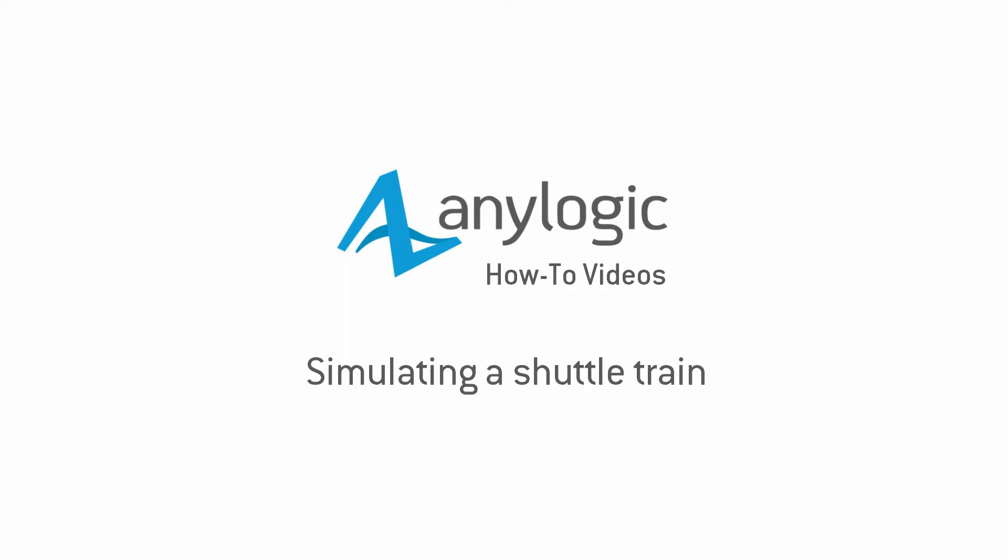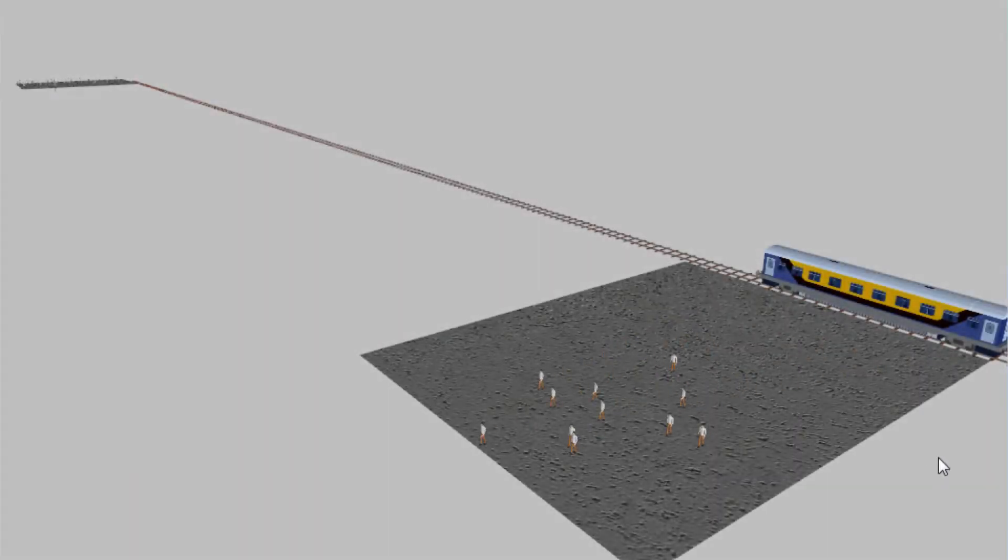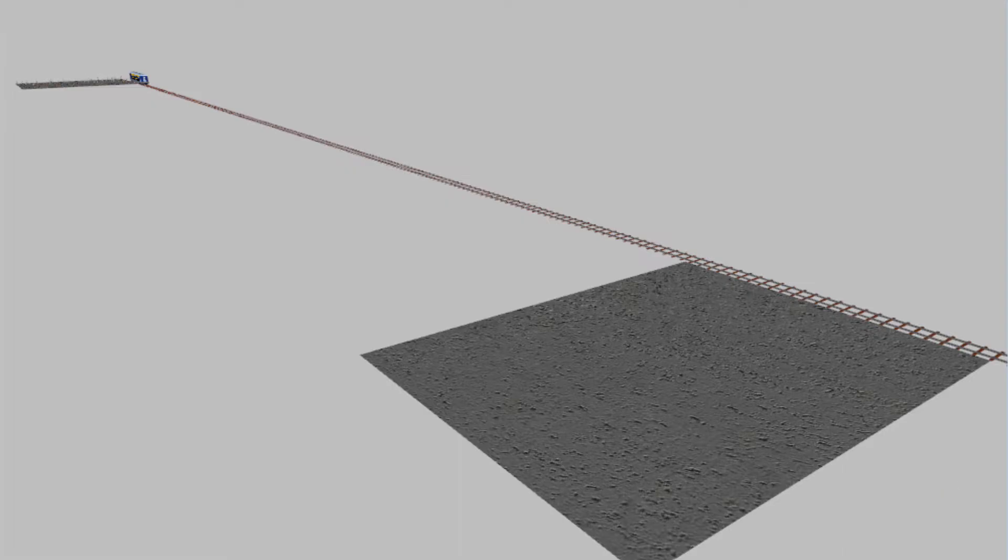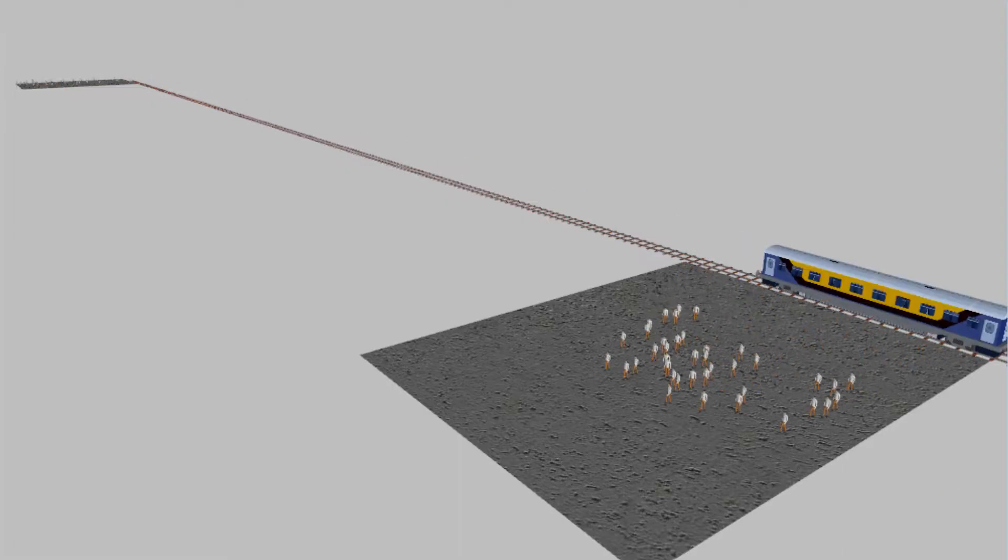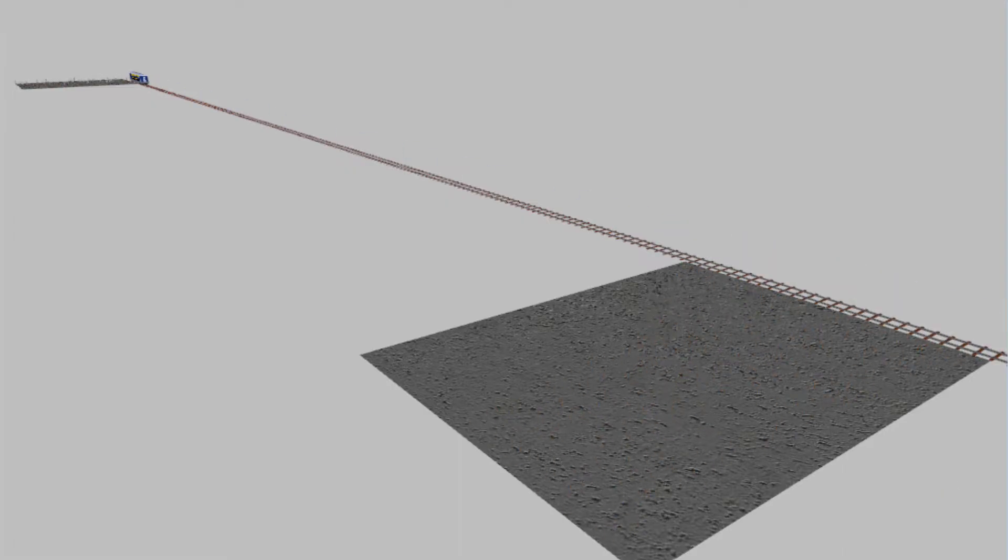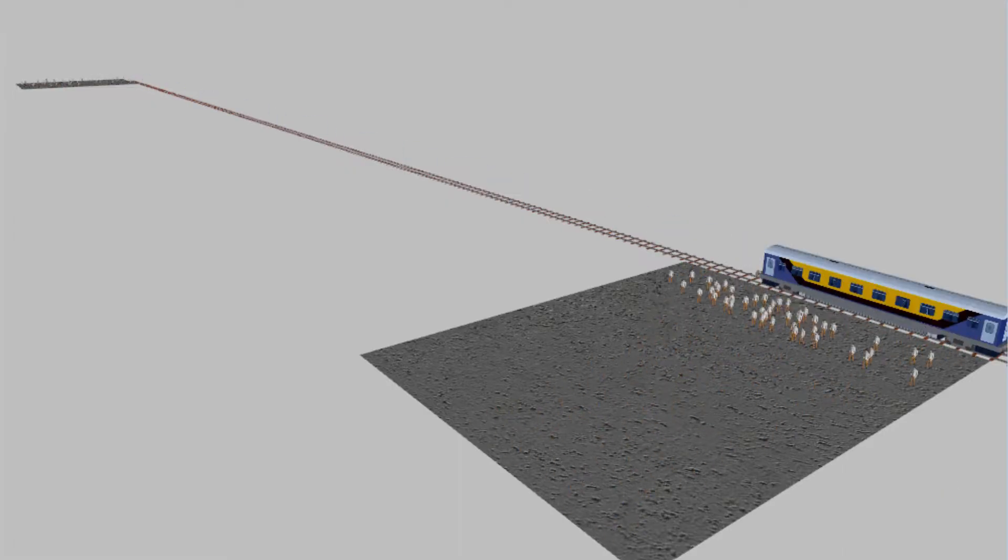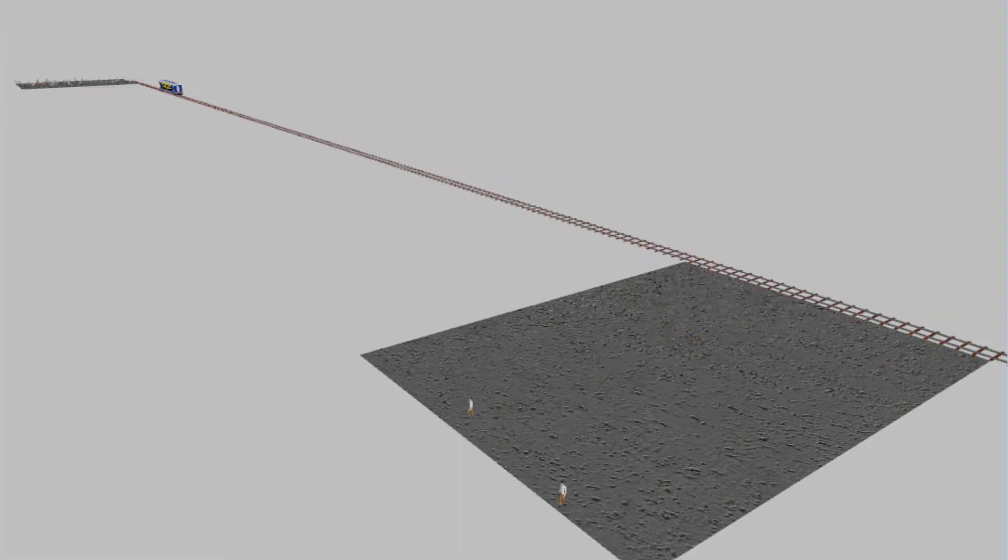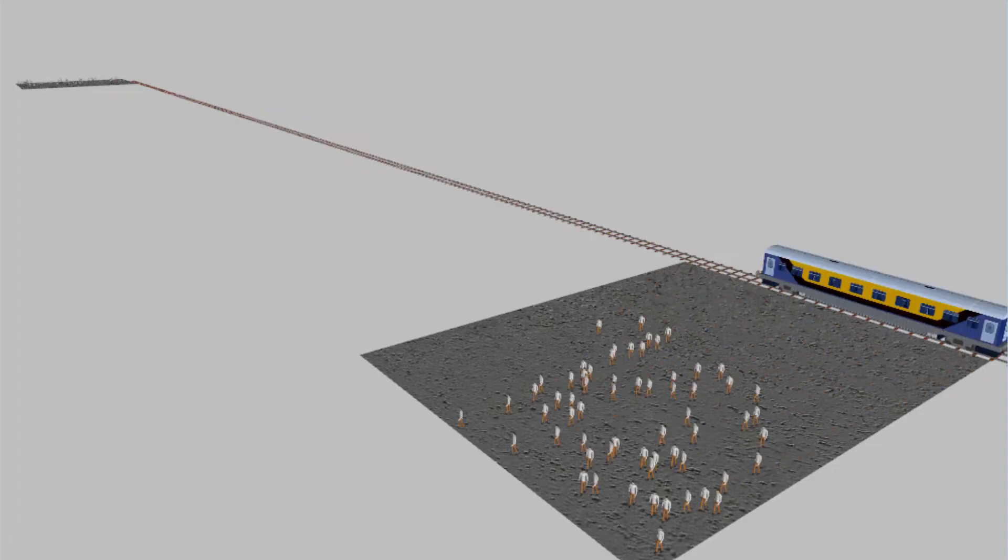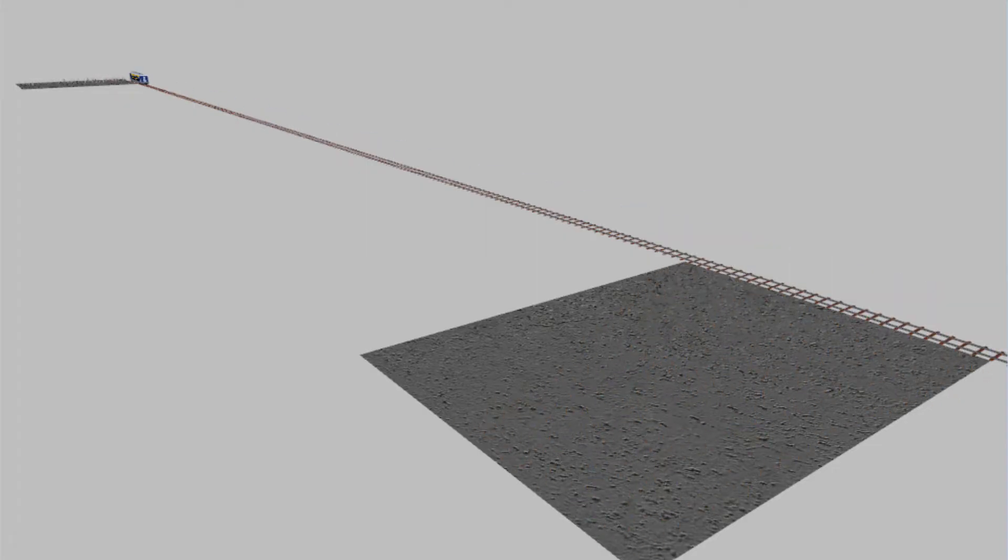This video demonstrates how to create a model of a shuttle train transferring passengers between two airport terminals. The rail system will be very simple, a single passenger car moving back and forth along a straight track.